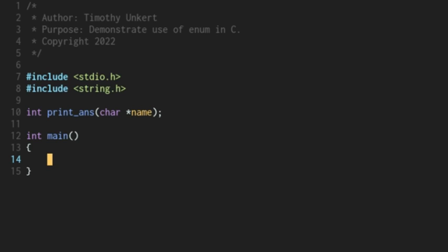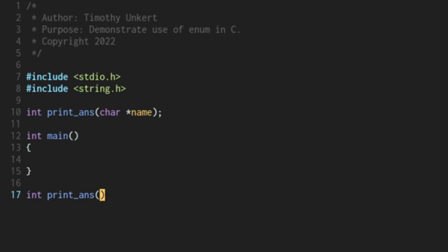I've also declared a function prototype of type integer that takes in a character array. So let's go down to the bottom here and create that function. I'm going to type int and then print_ans.